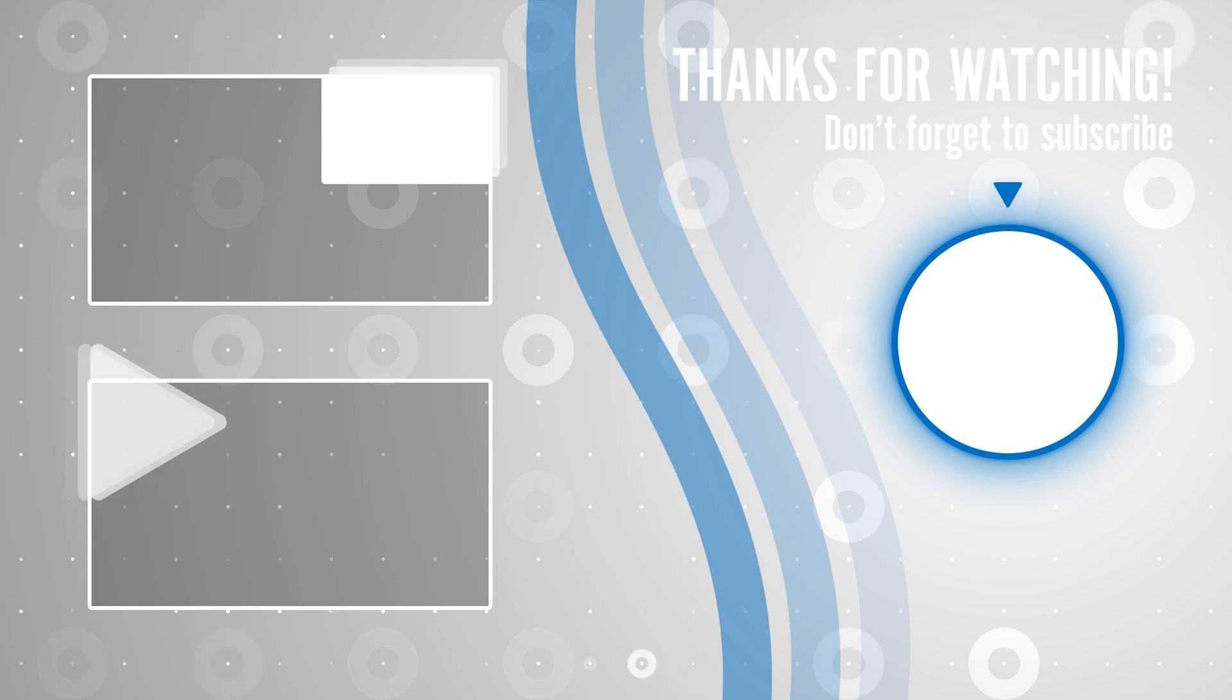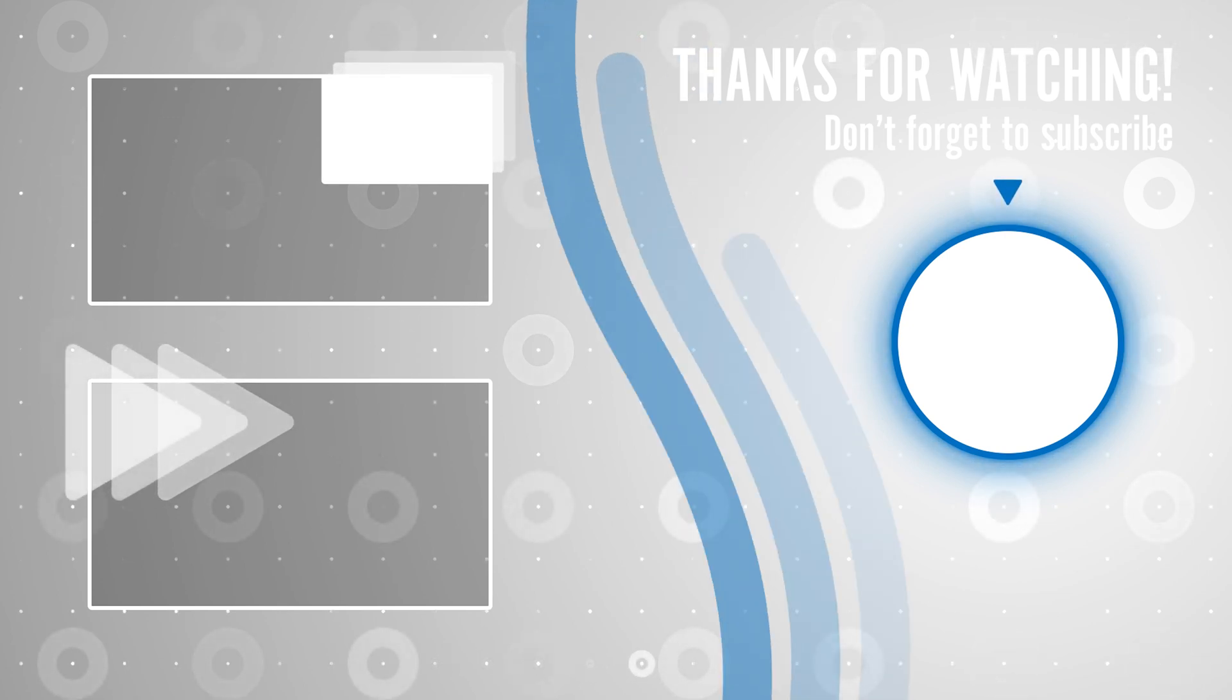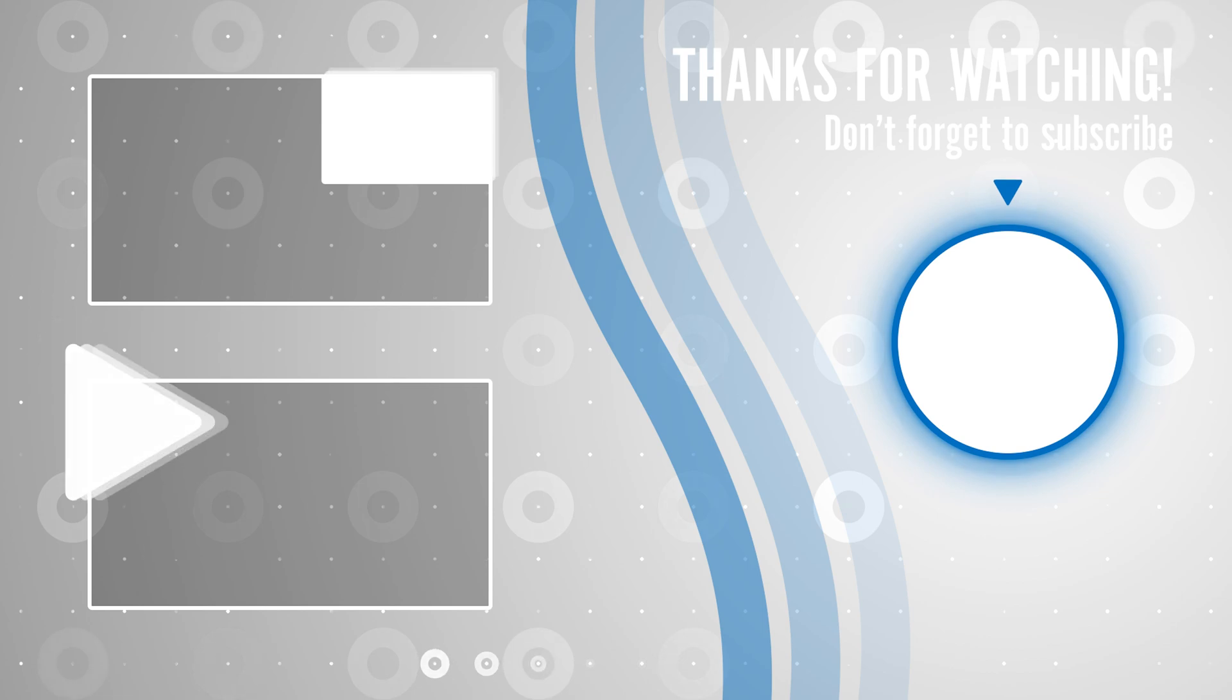Hit that like button and if you don't want to miss my future videos please consider subscribing to my channel. See you in the next video.